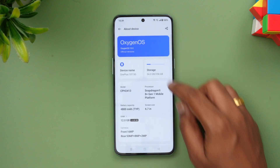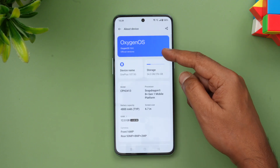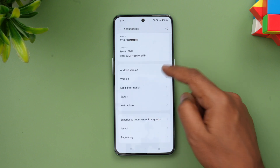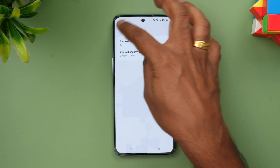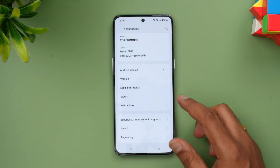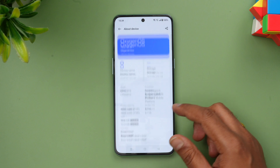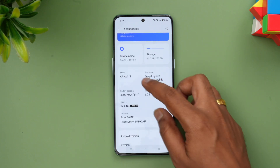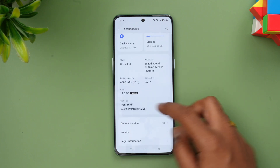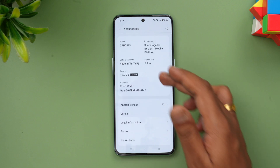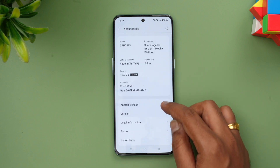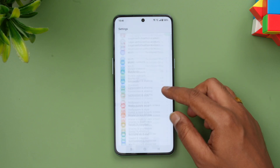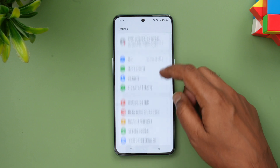Going to About Phone, you can see OxygenOS 13 as the official version and Android 13. The security patch is from December 2022. This device has the Snapdragon 8 Plus Gen 1 chip, 12GB of RAM, and the cameras are also mentioned here.